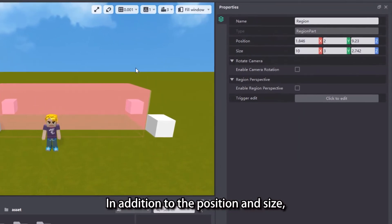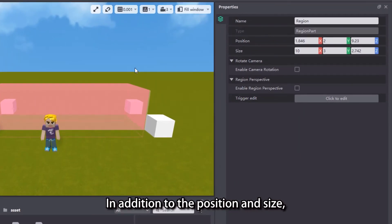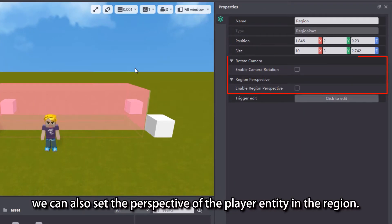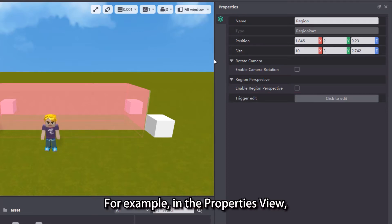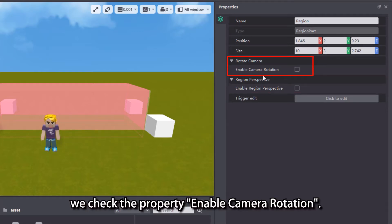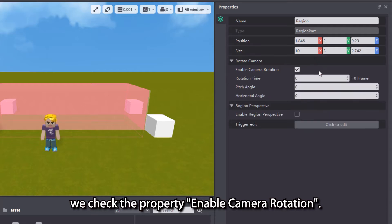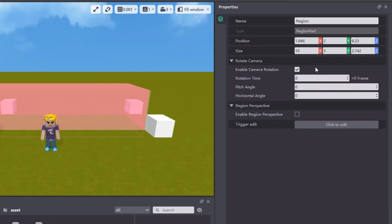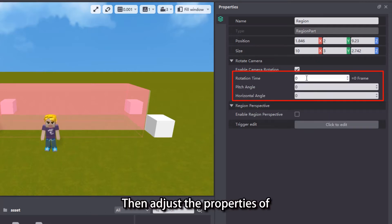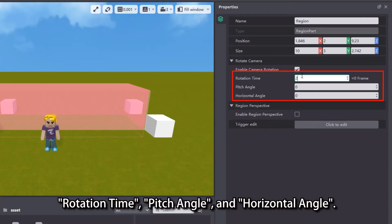In addition to the position and size, we can also set the perspective of the player entity in the region. For example, in the properties view, we check the property enable camera rotation, then adjust the properties of rotation time, pitch angle, and horizontal angle.